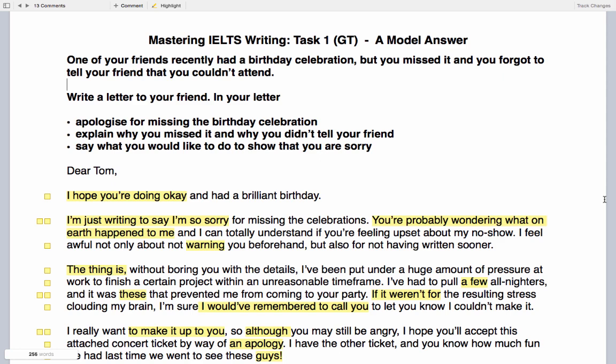Okay, so here we can see our task, so let's go through it together. One of your friends recently had a birthday celebration but you missed it and forgot to tell your friend you couldn't attend. Write a letter to your friend: apologize for missing the birthday celebration, explain why you missed it and why you didn't tell your friend, and say what you would like to do to show that you are sorry.